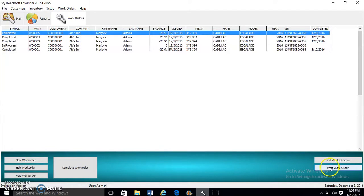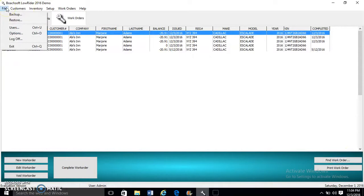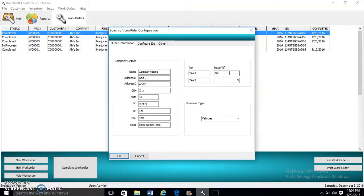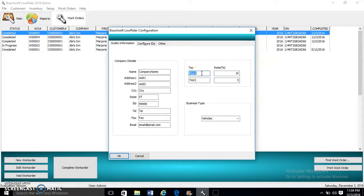To quickly locate a work order, we use Find Work Orders. Now we begin by setting up our system. Go to File, Options. Taxes. There are two tax rates. You enter the amount in the text boxes to the right, then the names of the taxes. Here we call this one Tax One.